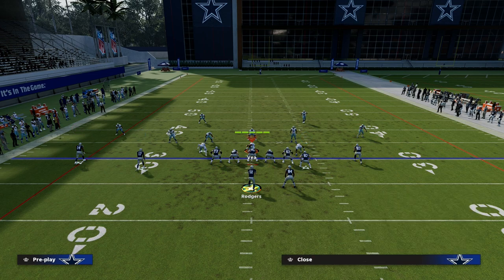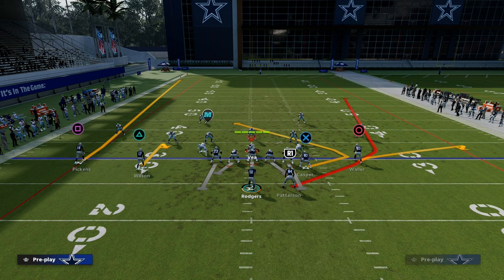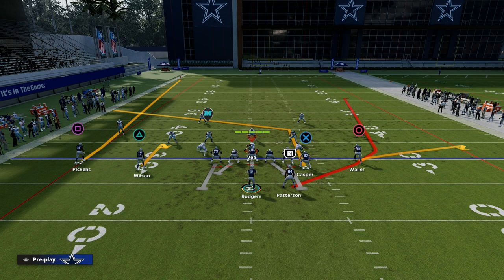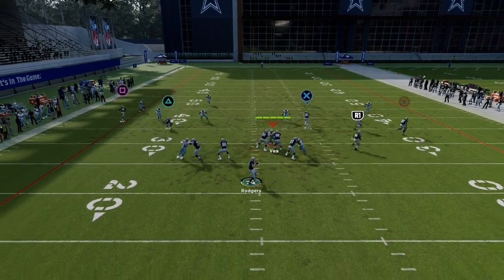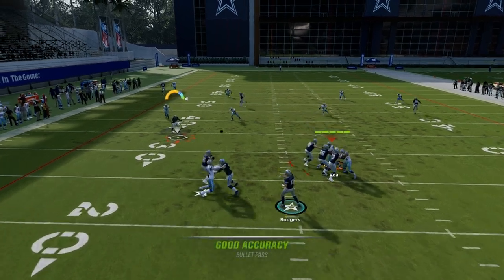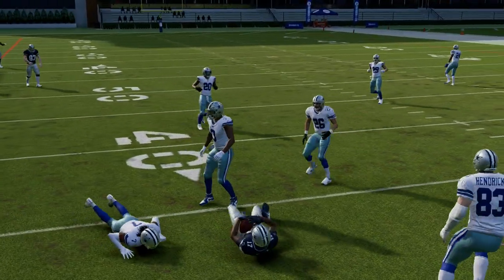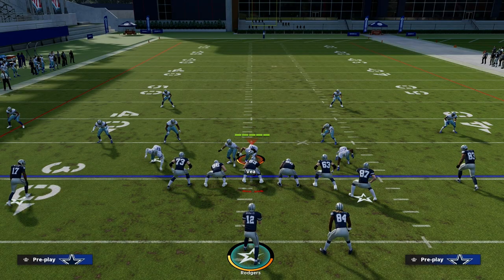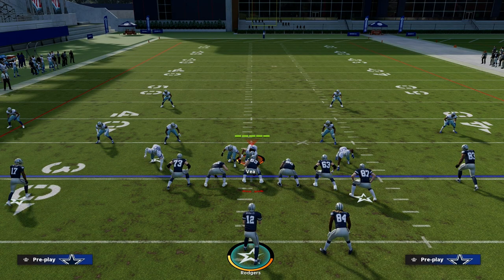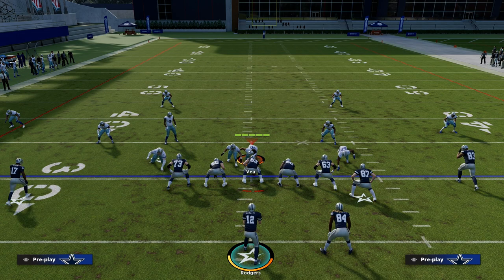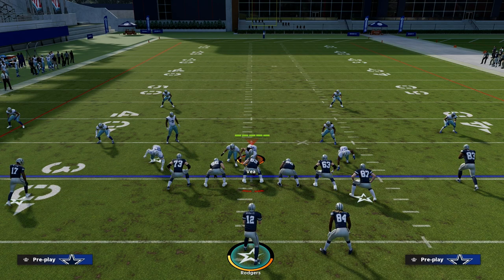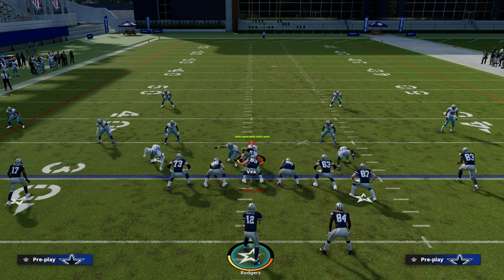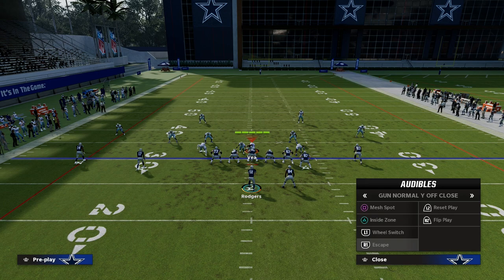This right here is a really good constraint theory play — you've got that little clear out against zone, and then you have stuff you can check down to on this side. My constraint theory play has to check a couple boxes: it has to beat man, has to beat zone, has to beat the blitz. You could actually have multiple of these plays — three to five constraint theory plays that are really good against one or two things.